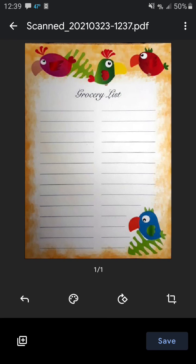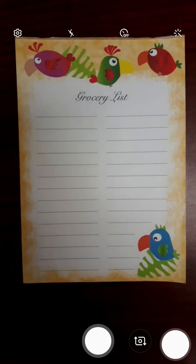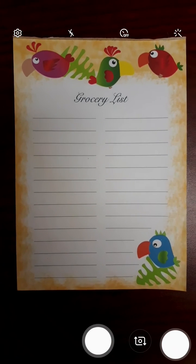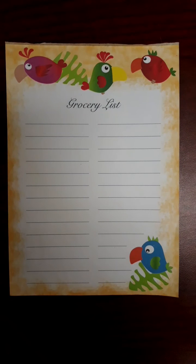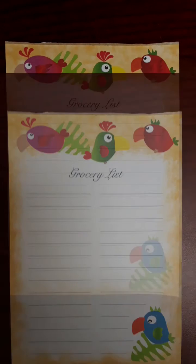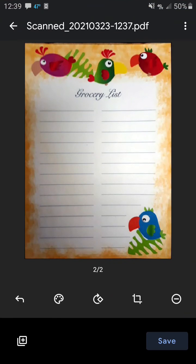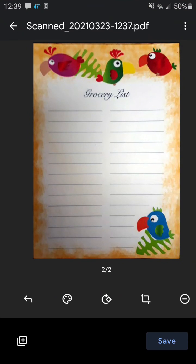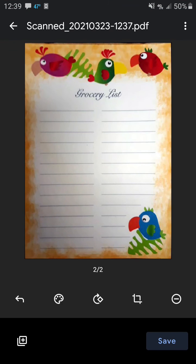Now we can click the plus sign again to take another scan. Now if you're ready to save it, click save.